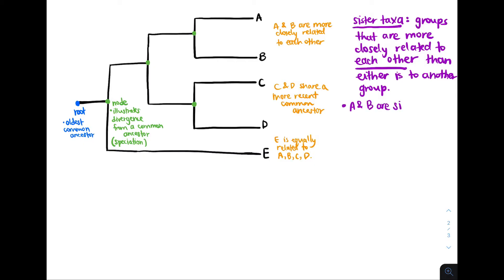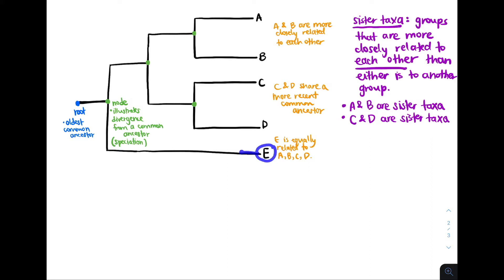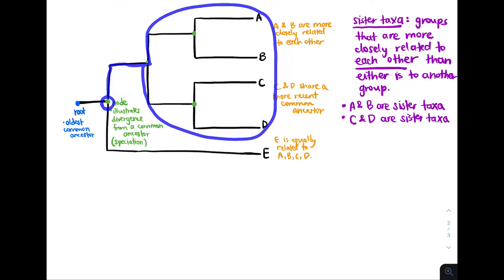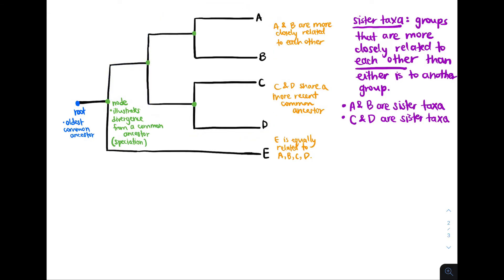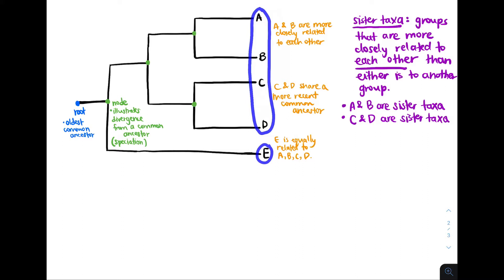So we can conclude that A and B are sister taxa and C and D are sister taxa. Which group is E sister taxa to? If we follow its branch and go back to its common ancestor, we'll see that this common ancestor also diverged into species A, B, C, and D. Therefore, this entire group is sister taxa to E — E is sister taxa to A, B, C, and D together.